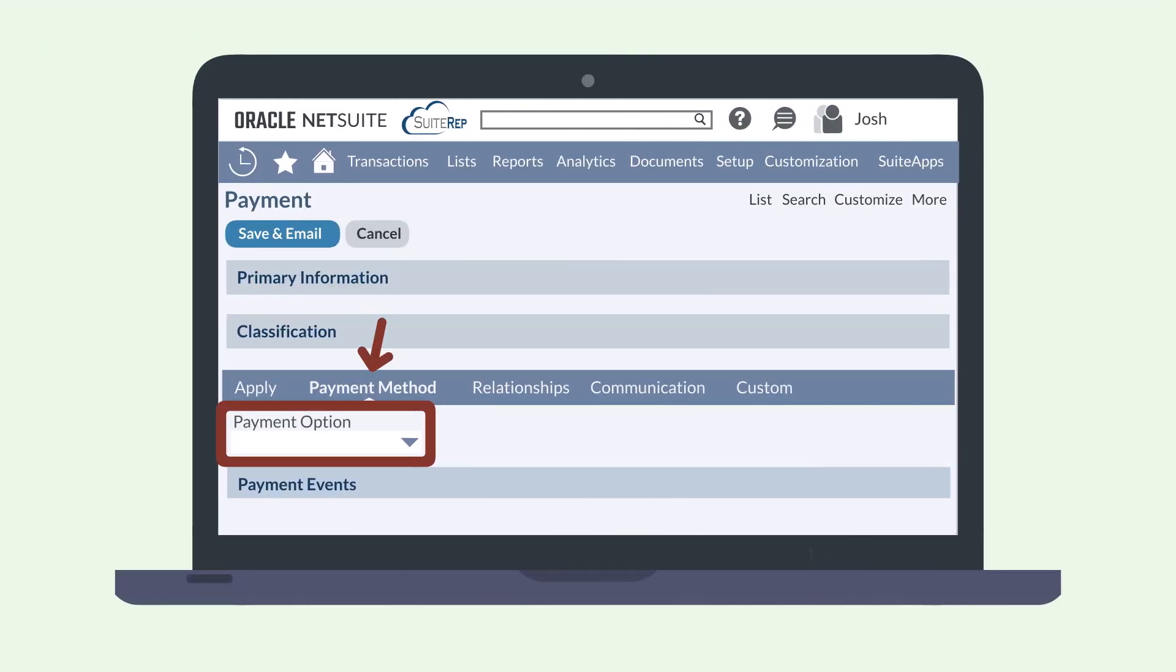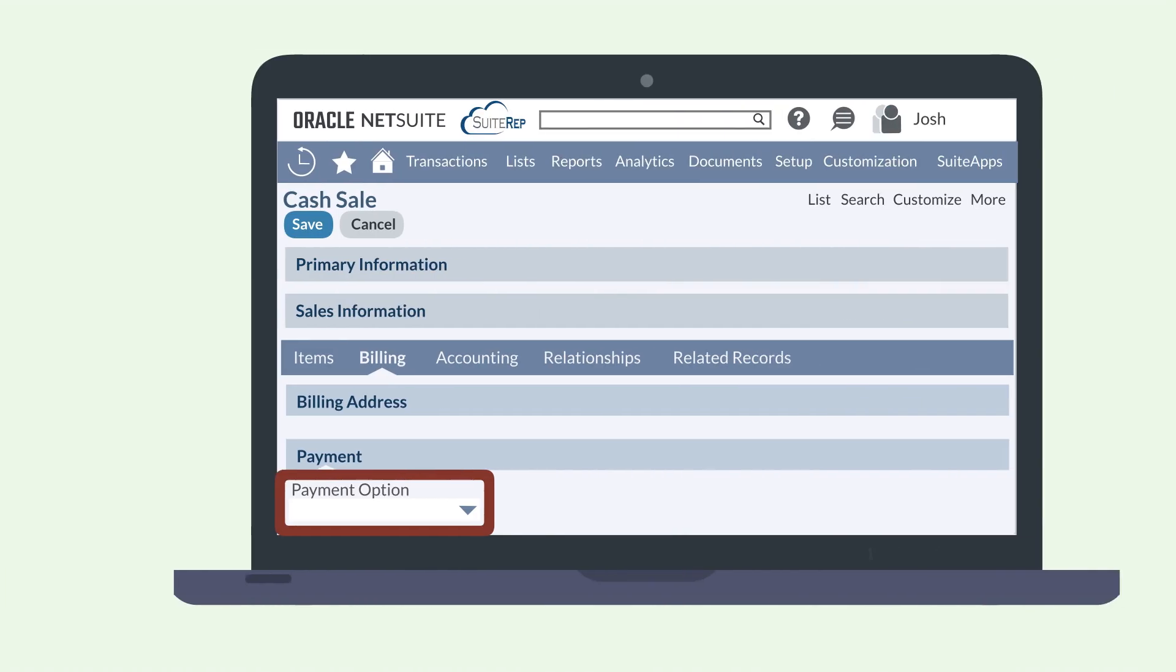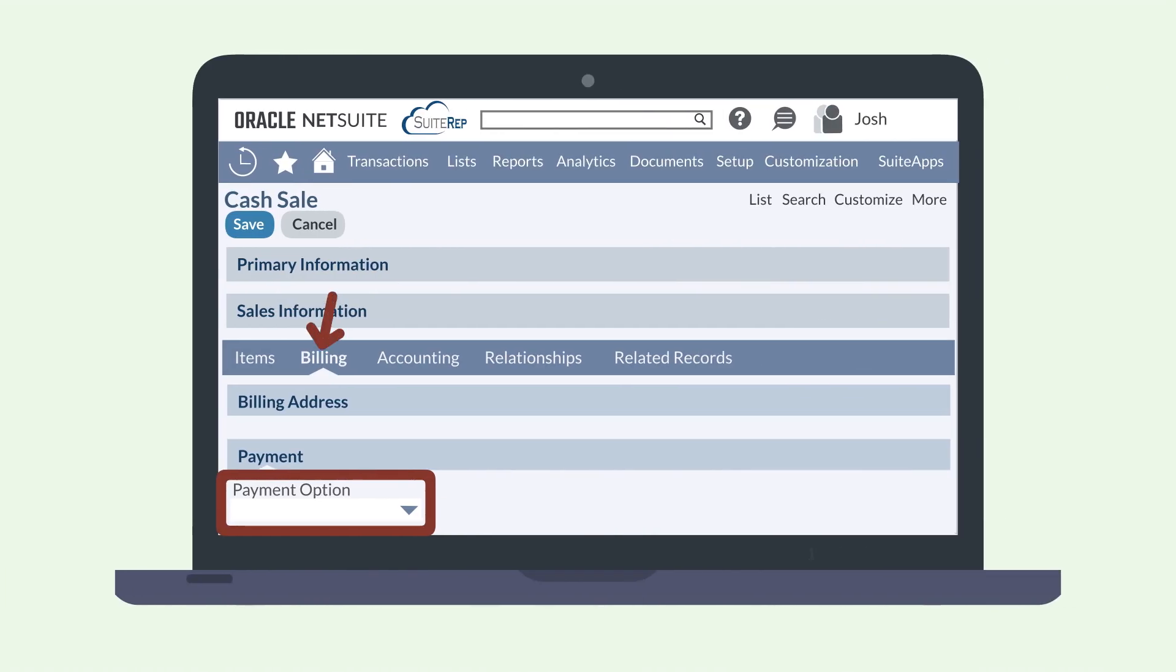The payment method sub-tab on the payment page, which you can access by selecting the Accept Payment button on an open invoice record, or on the billing sub-tab on a cash sale.